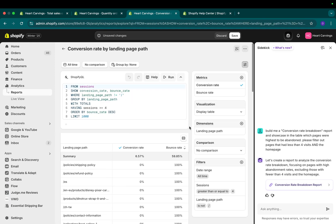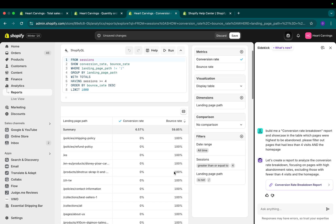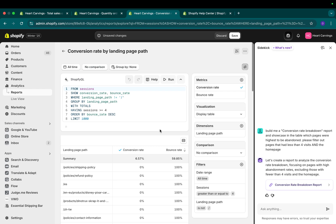If you notice here, I have my filters. There's at least more than four sessions and it is not the homepage, the slash, right? It is not the homepage. You can see all my data is right here and I can filter it in any way.